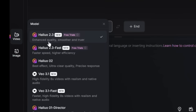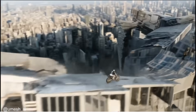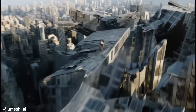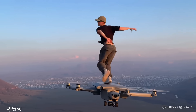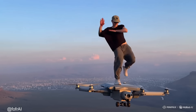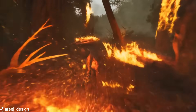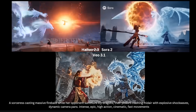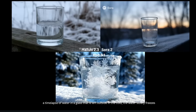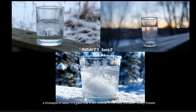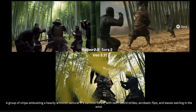This new Hailuo 2.3 is especially good at physics, high action shots, and world understanding. In this video, I'm going to show you all the cool things it can do, plus its limitations. And of course, I'm going to compare it with the top video models, Sora 2 and VO 3.1, so you can decide for yourself. Let's jump right in.